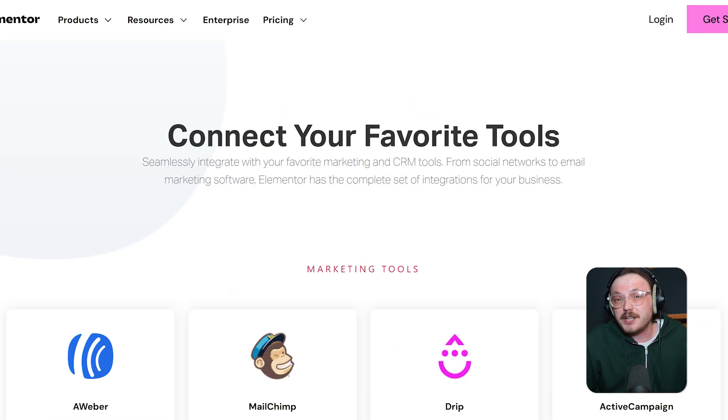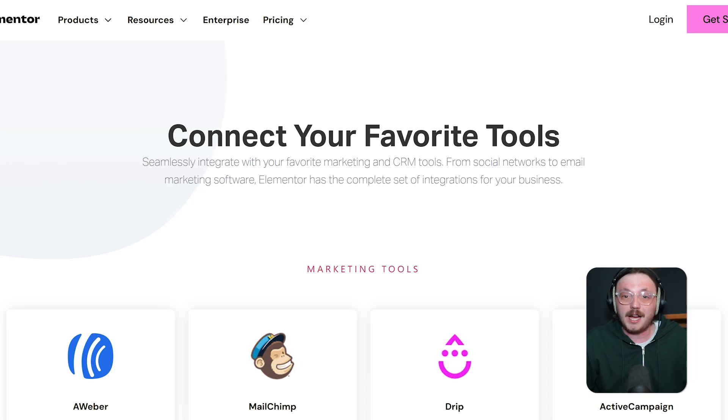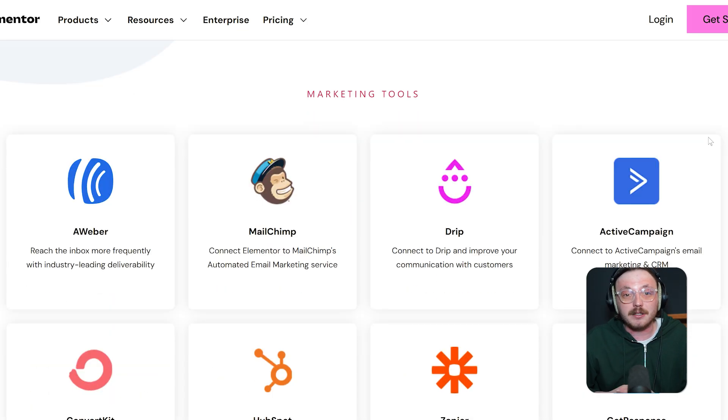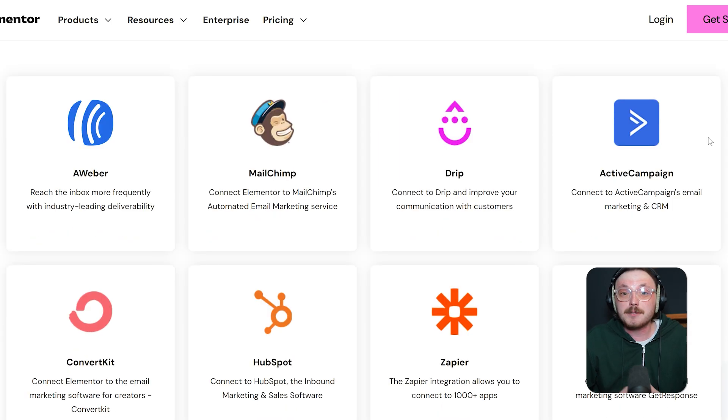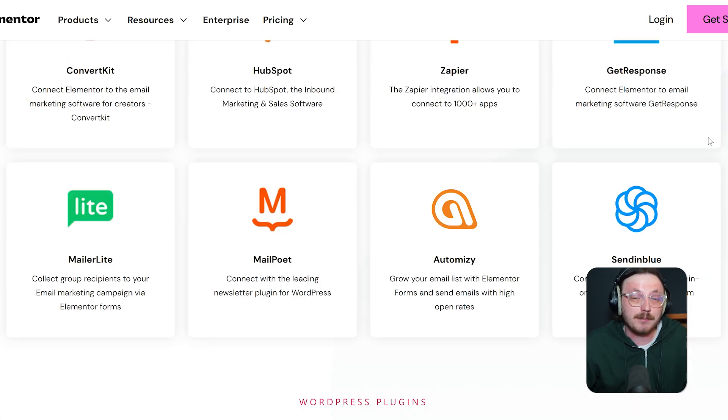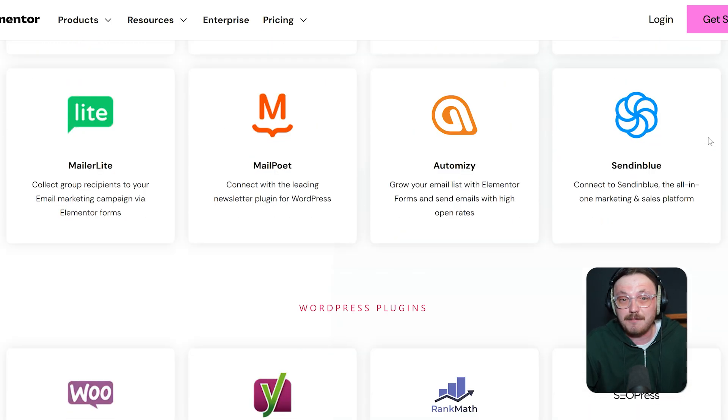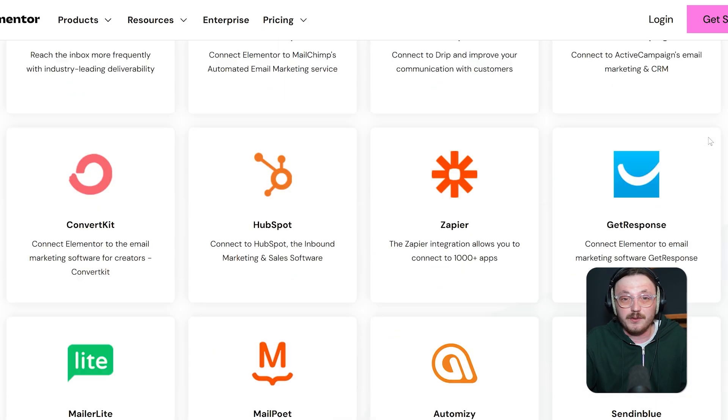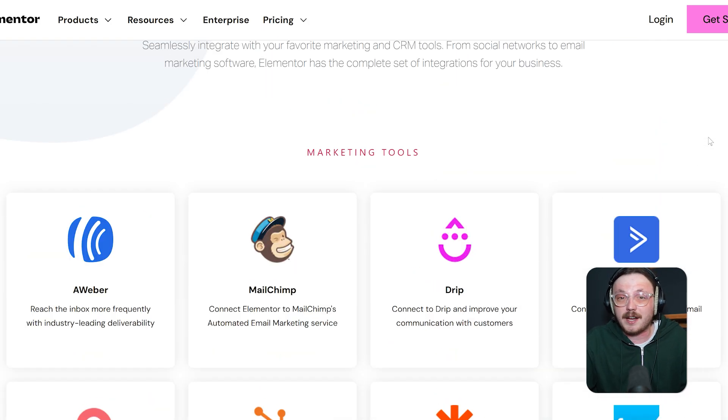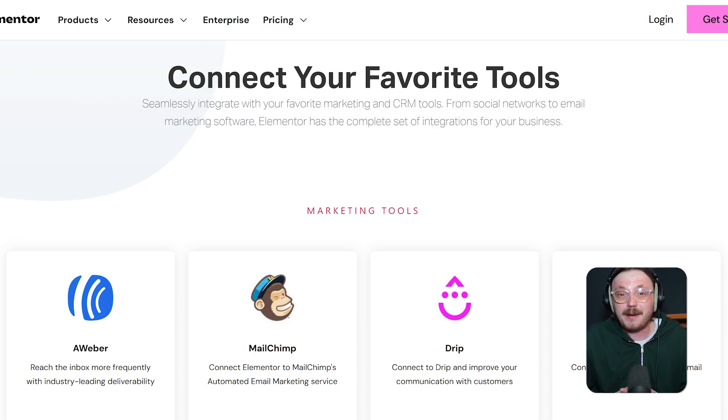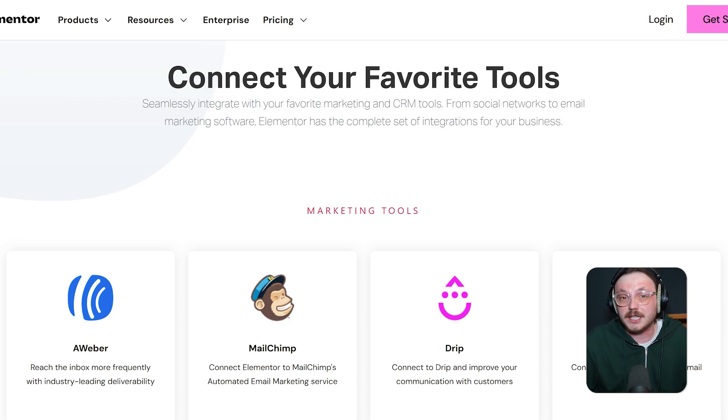When it comes to integrations, Elementor leads the way. Elementor works with just about everything: WooCommerce, MailChimp, HubSpot, LearnDash, MemberPress and even third-party tools like Zapier. The plugin ecosystem around Elementor is huge, with dozens of add-ons like Essential Add-ons, CrocoBlock and PowerPack that add even more widgets and templates.